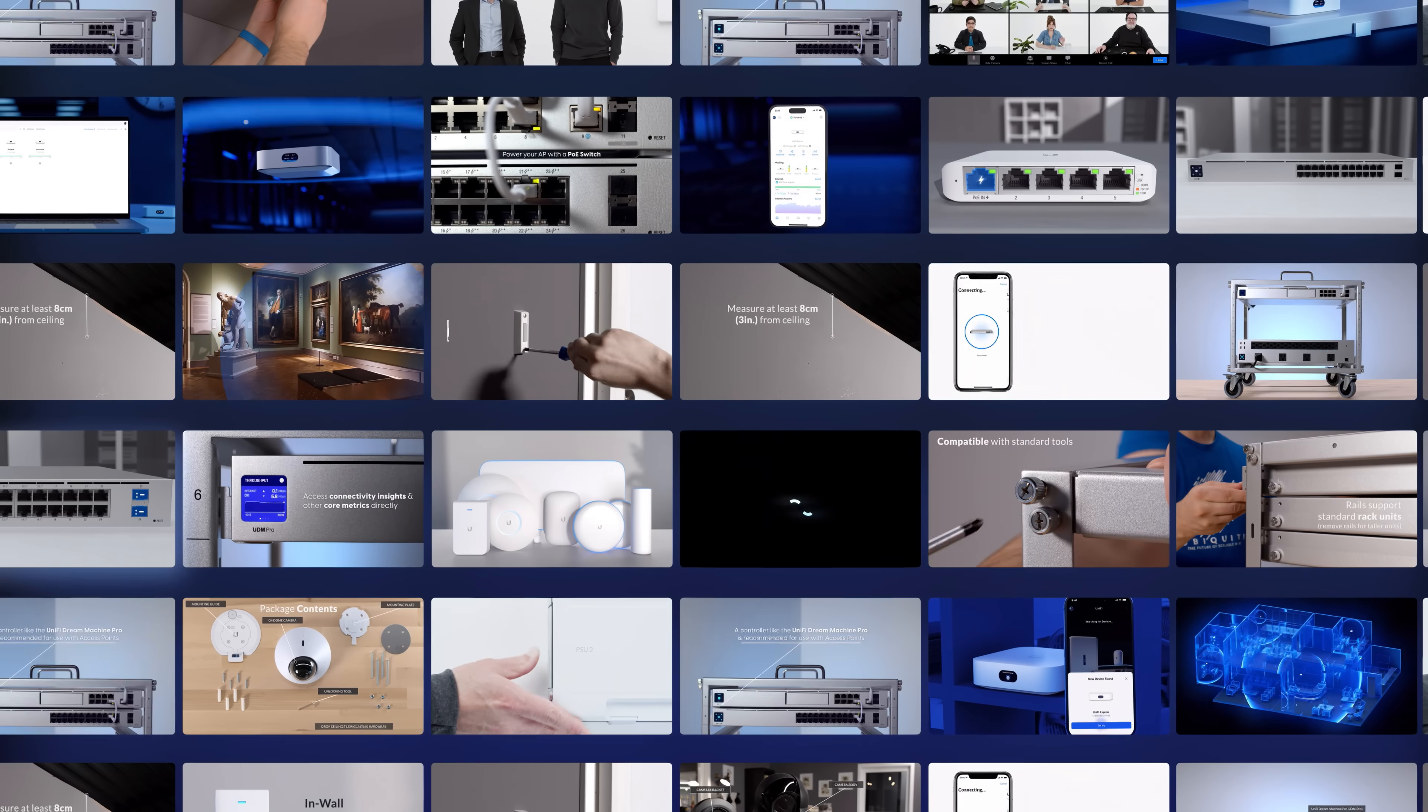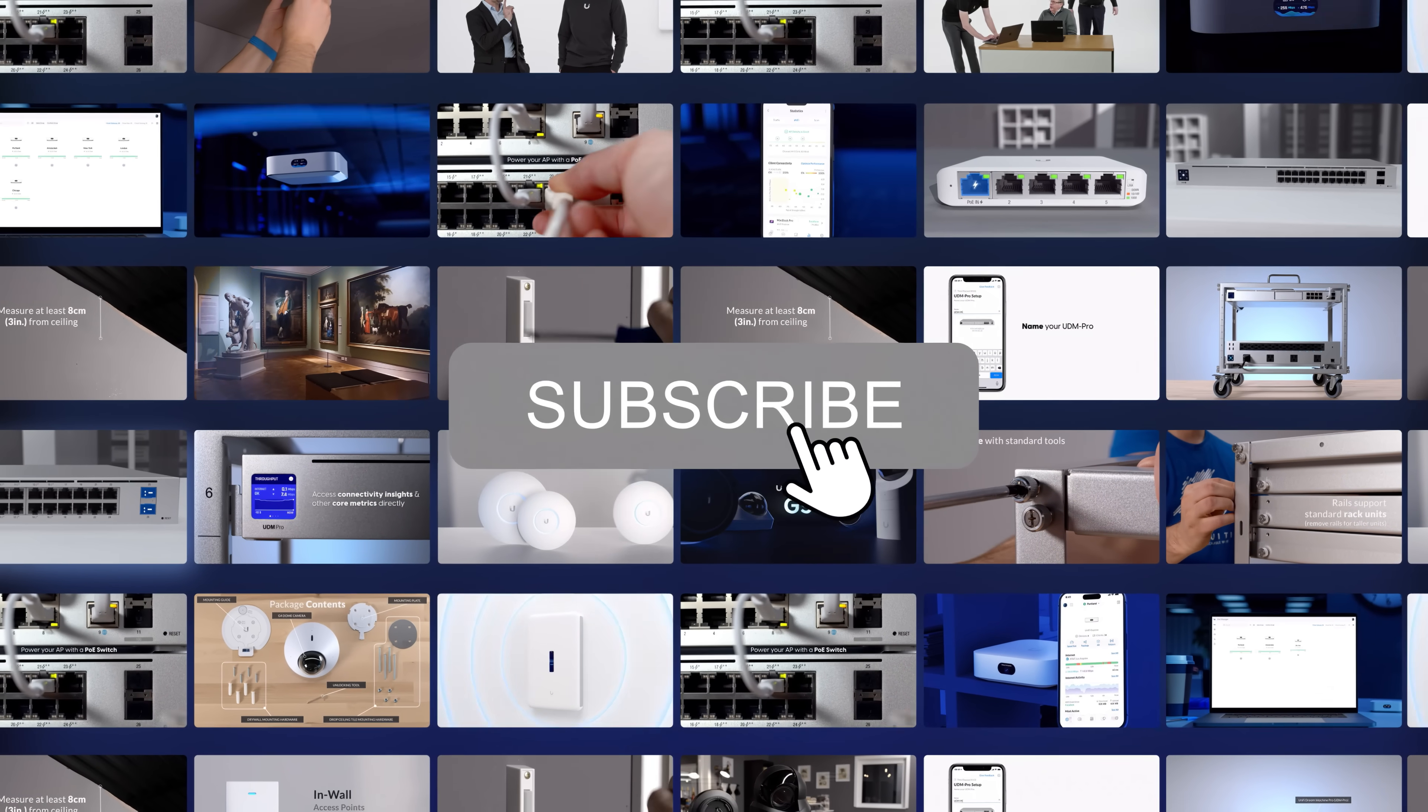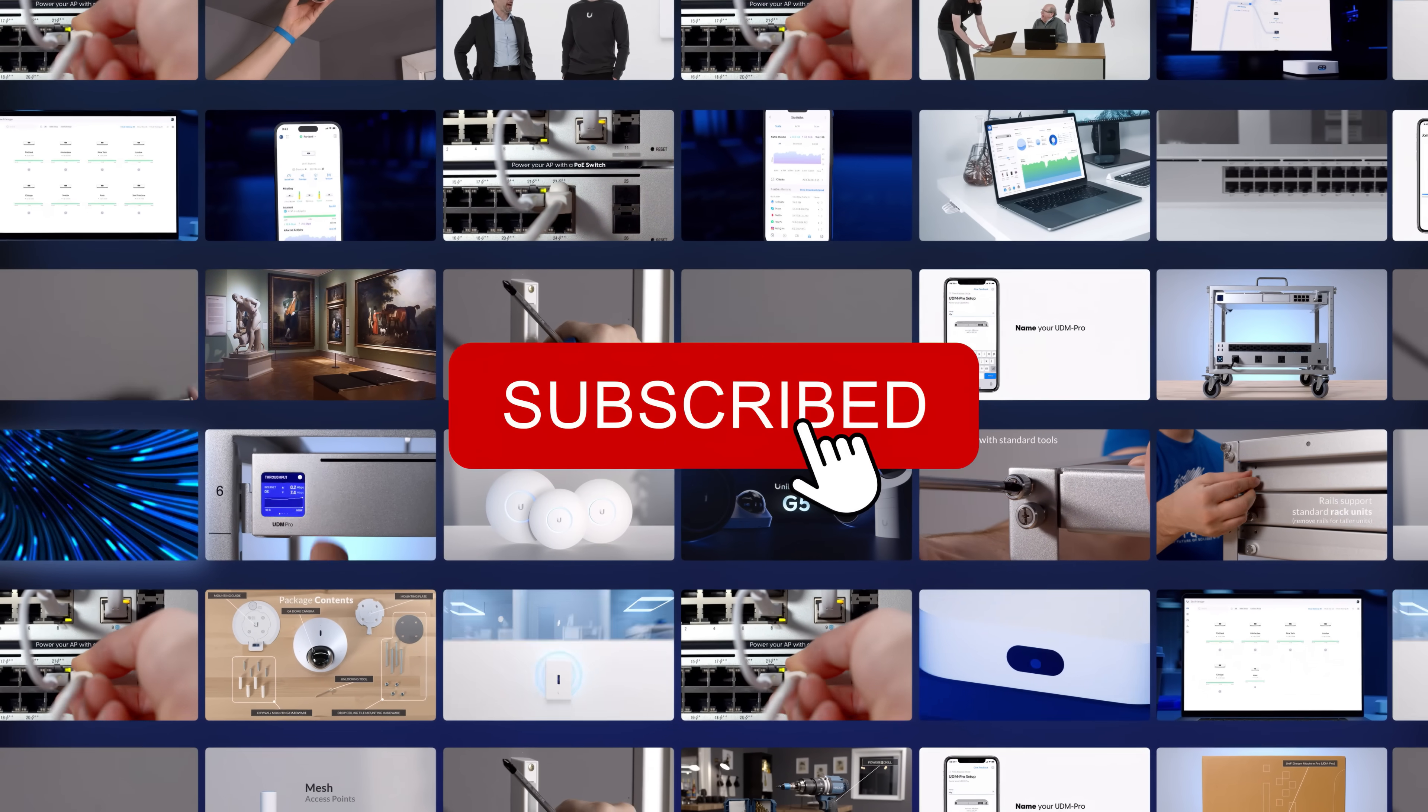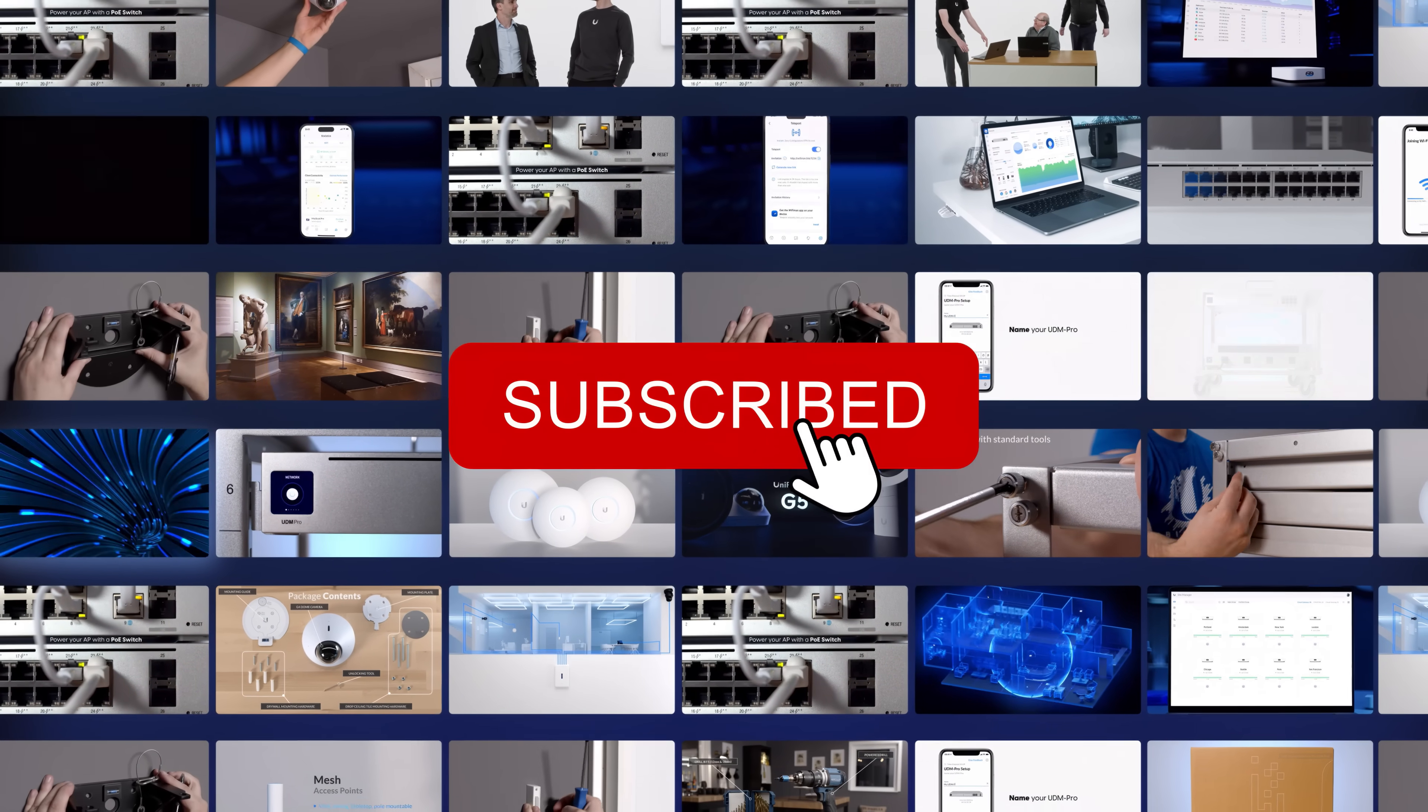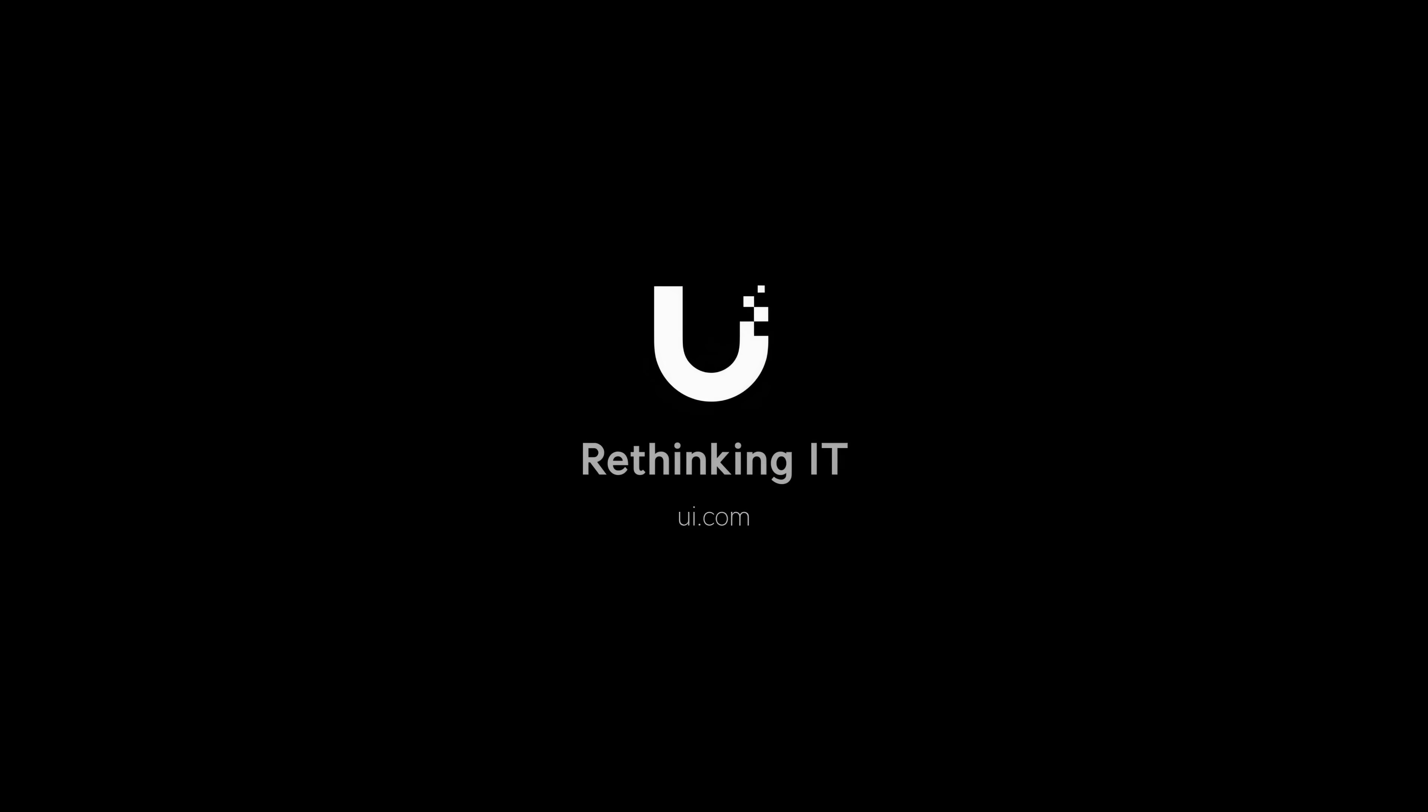Make sure to subscribe to our YouTube channel for more Ubiquity Insider updates. Learn more at UI.com and join us next time for another Ubiquity Insider.